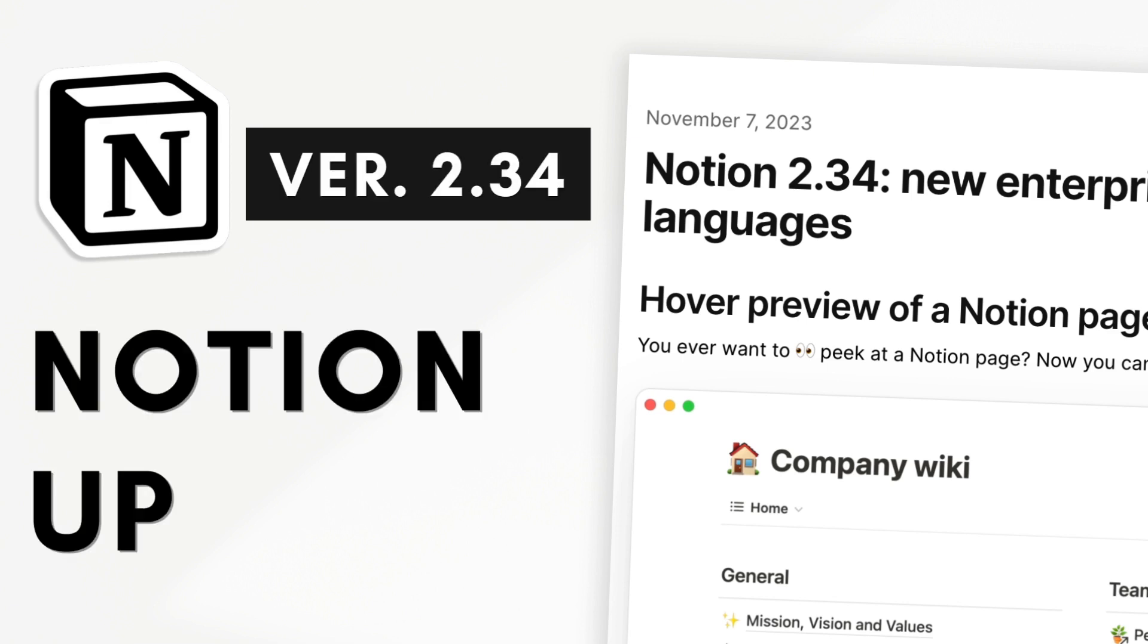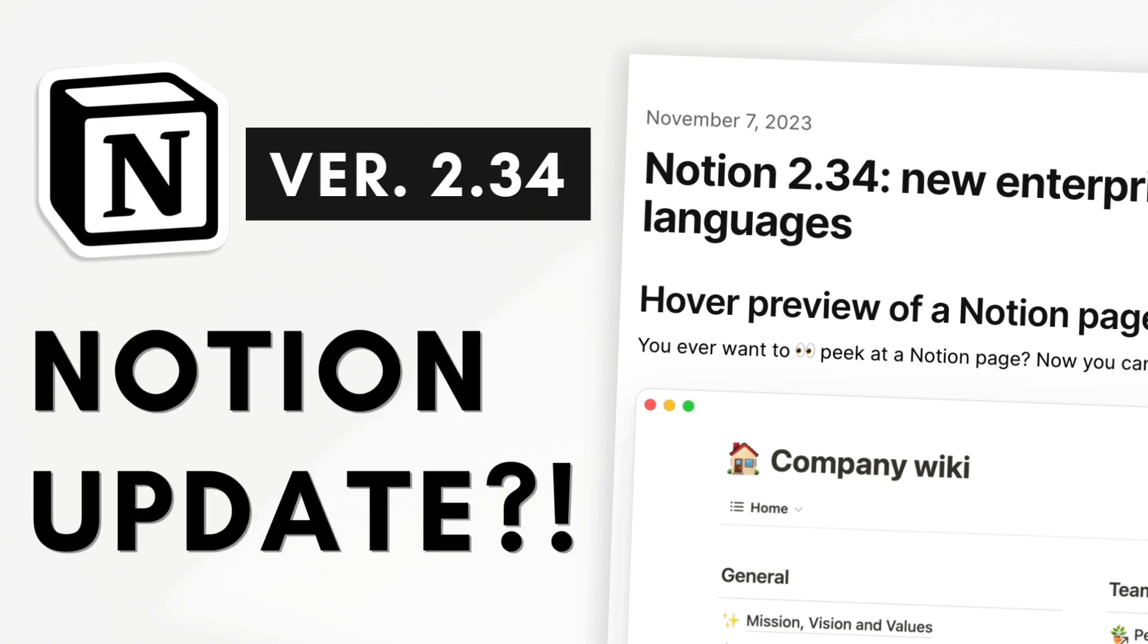Hi everyone and welcome back to the Organized Notebook. In this video we wanted to cover the new Notion update 2.34 which was released yesterday and it has some small features that we'd just like to update you on. Let's get started.